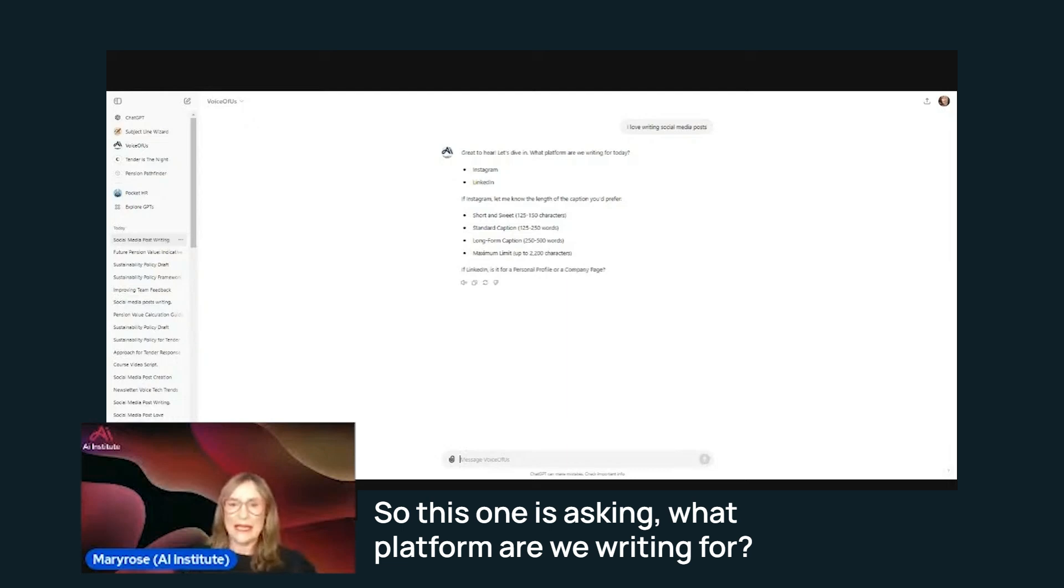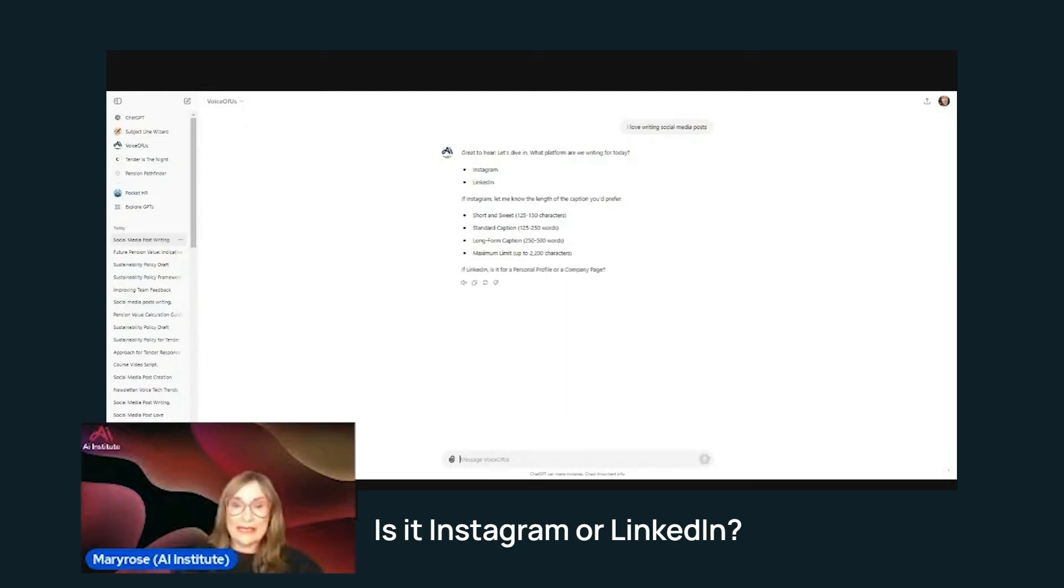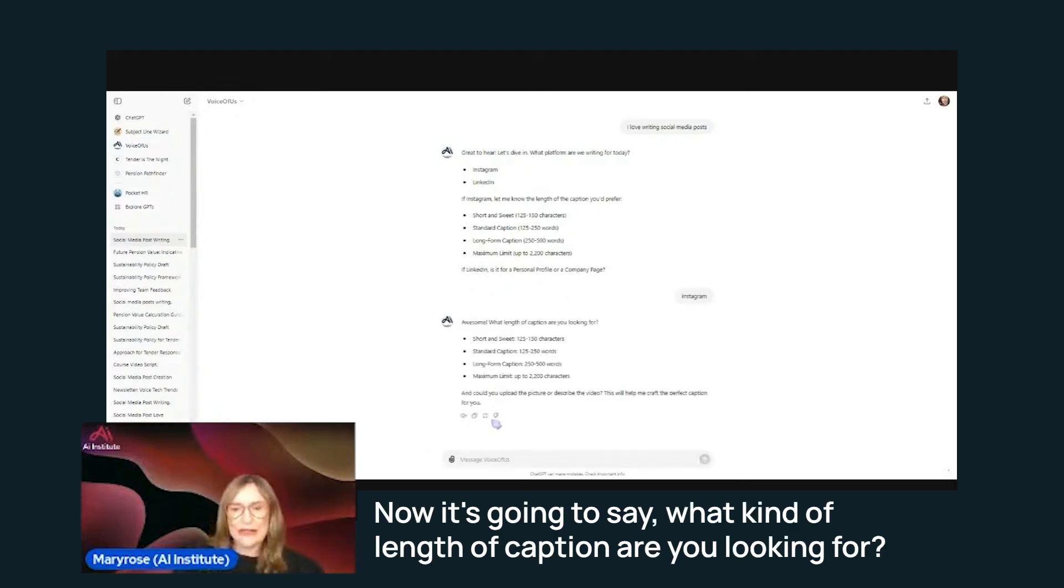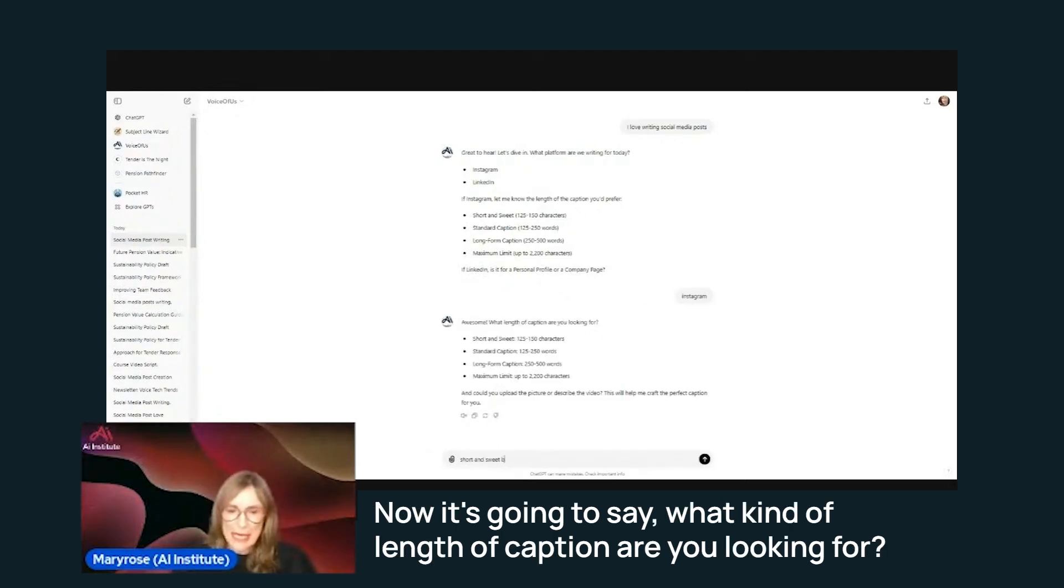So this one is asking what platform are we writing for? Is it Instagram or LinkedIn? I'm going to say Instagram. Now it's going to say, what kind of length of caption are you looking for?